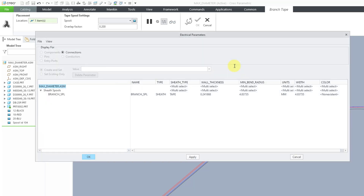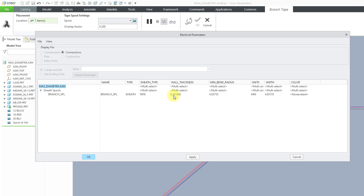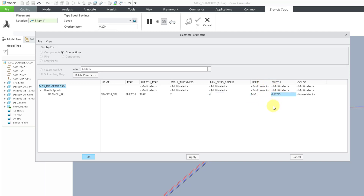That opens up the electrical parameters dialog box. Here we have the name type: sheath. Sheath type is tape. Then we have the wall thickness — I'm going to crank this up to a big value so that you can see it. I like to use 2x the thickness for the minimum bend radius. Here we have units for the width; I'm going to make this a big value of 20.